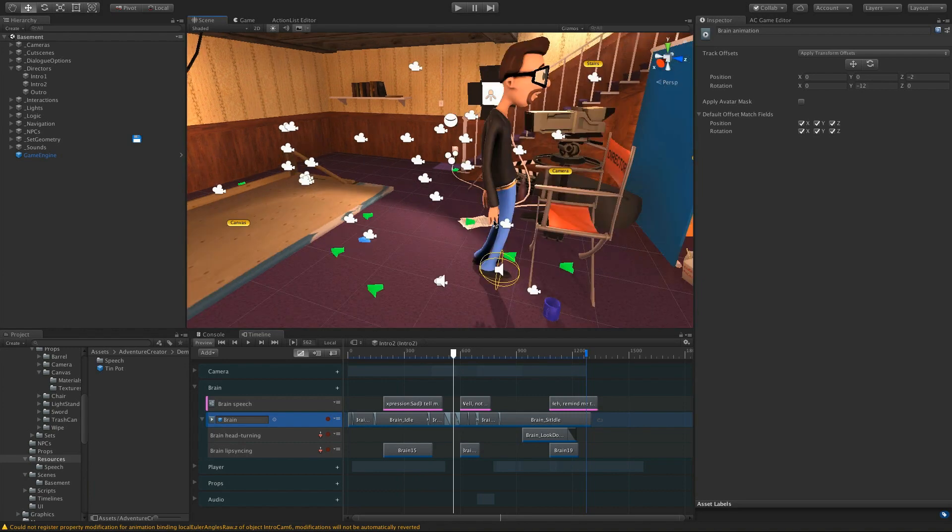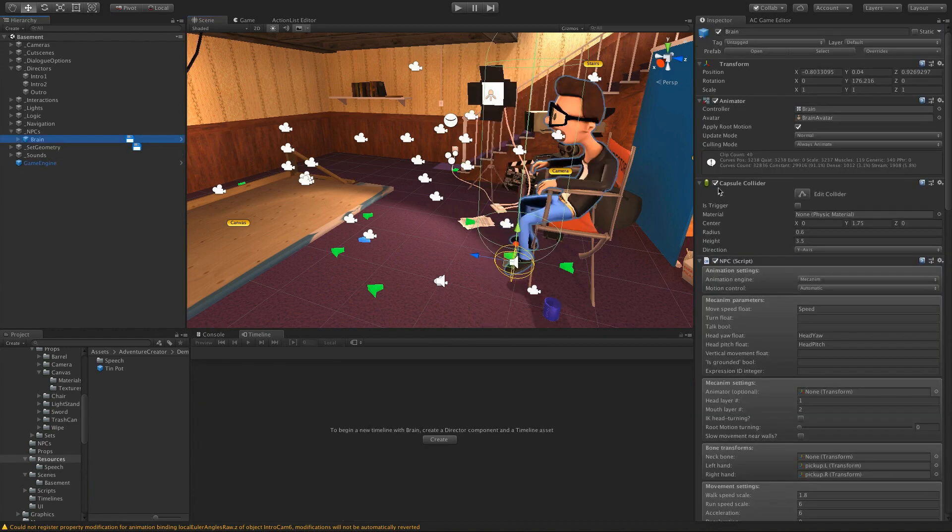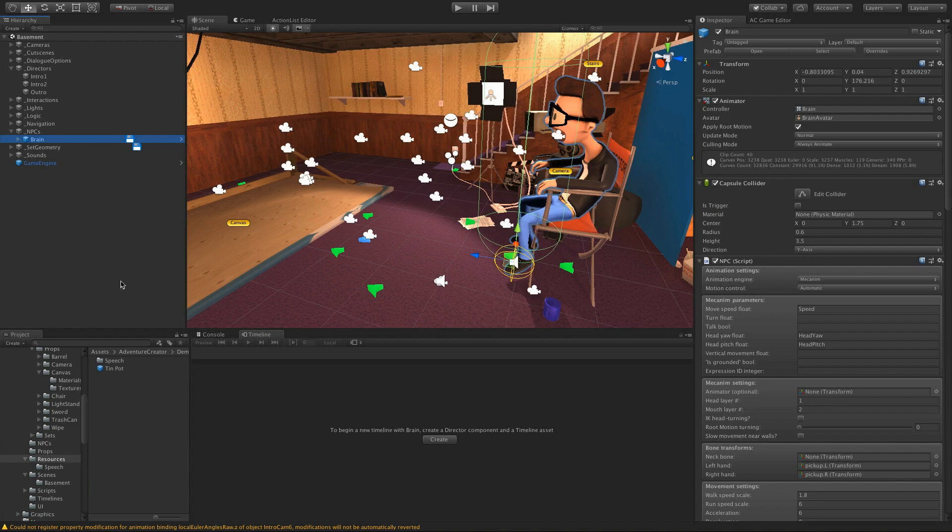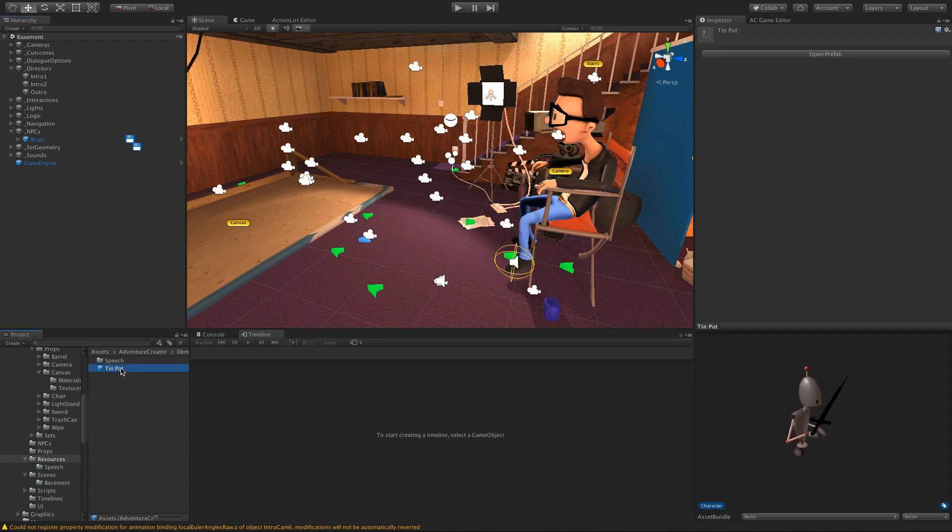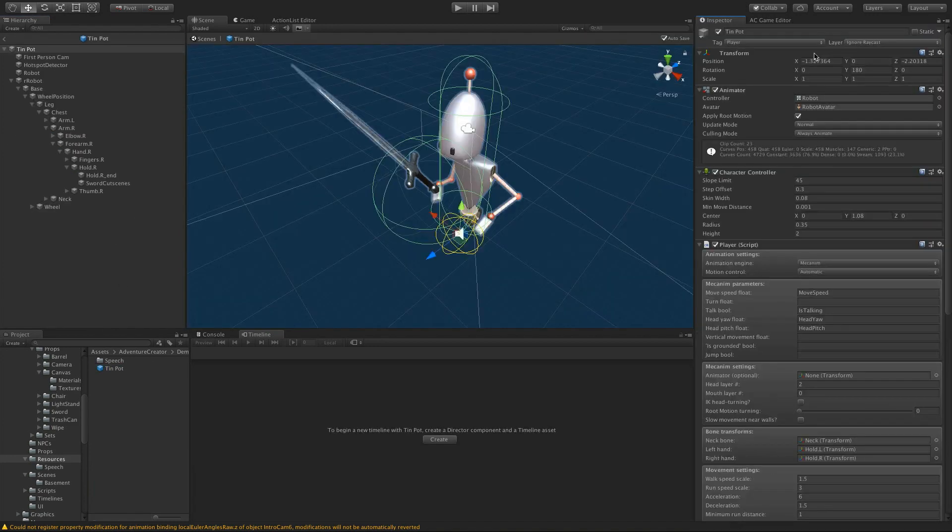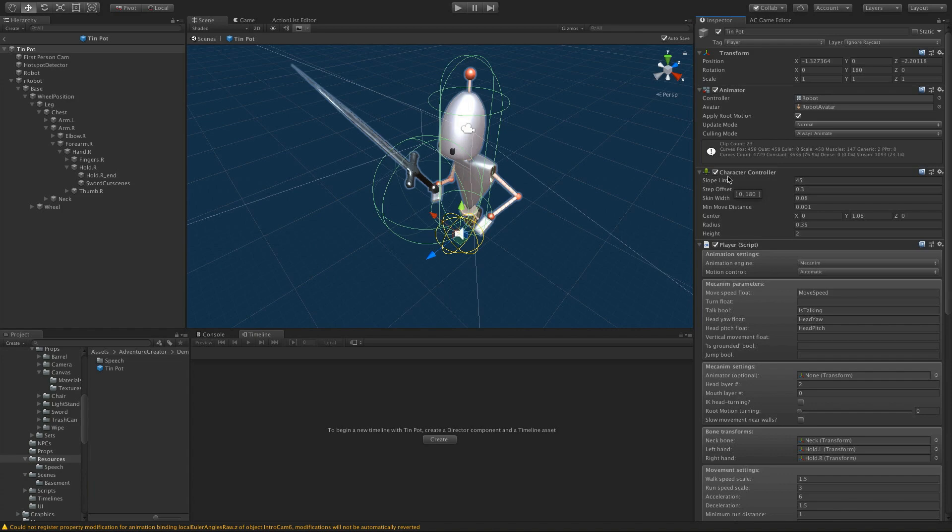I have noticed that there is a bit of unreliability if a character relies on a rigid body. So with Brain, I've removed his rigid body, since he doesn't actually need one. And with the player, Tin Pot, I've replaced his Capsule Collider and rigid body with a character controller so that he can still react to colliders and gravity.